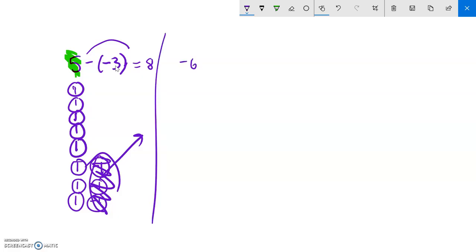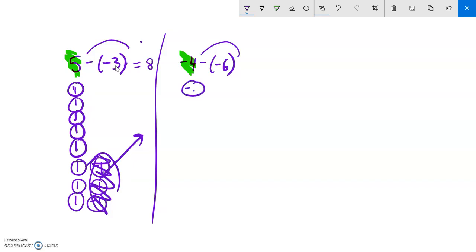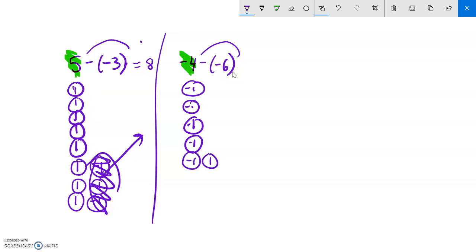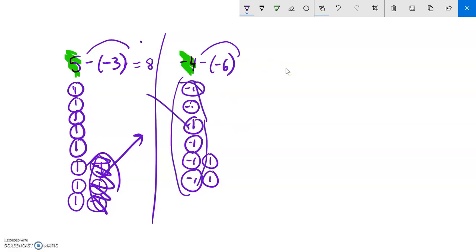How about negative four minus negative six? Same structure: I start with four negatives. It tells me to take away six negatives, but I only have four, so I need to bring in some zeros. I add one zero — now I have five negatives. Add another zero — now I have six negatives. This whole thing is still worth negative four, but now I can see six negatives to take away. I take them away, and what's left is two positives.